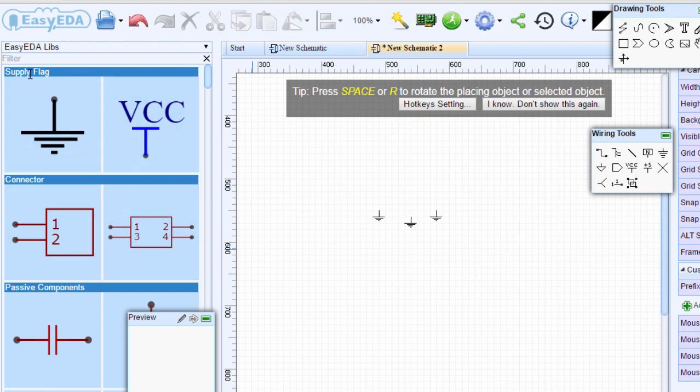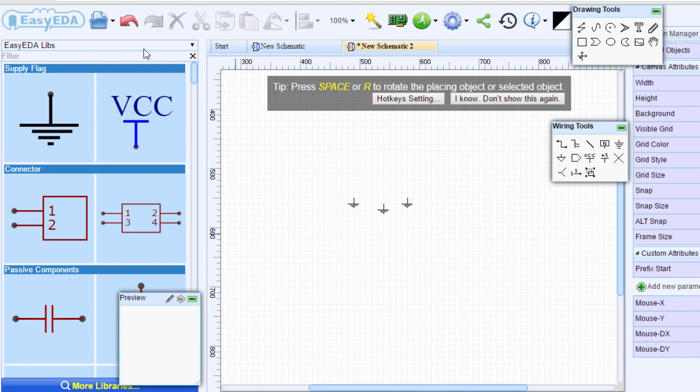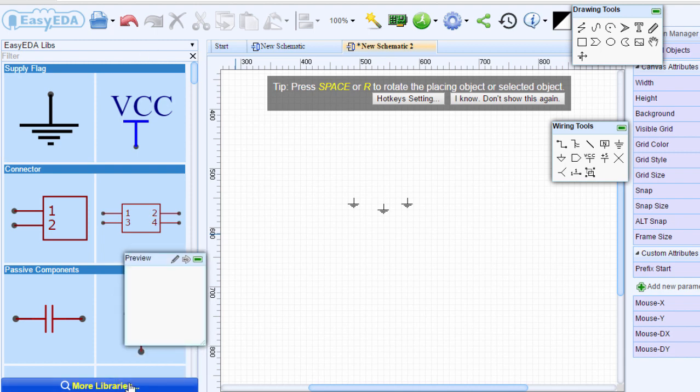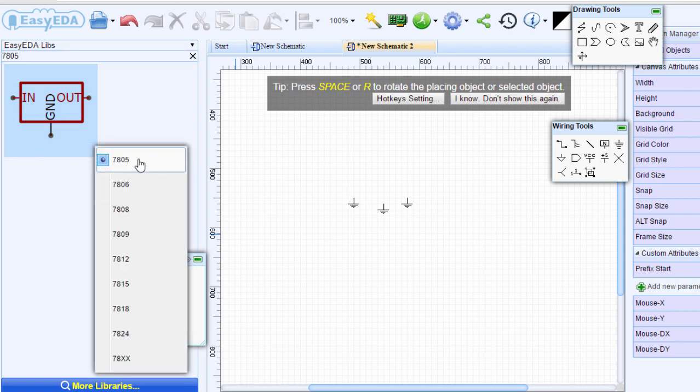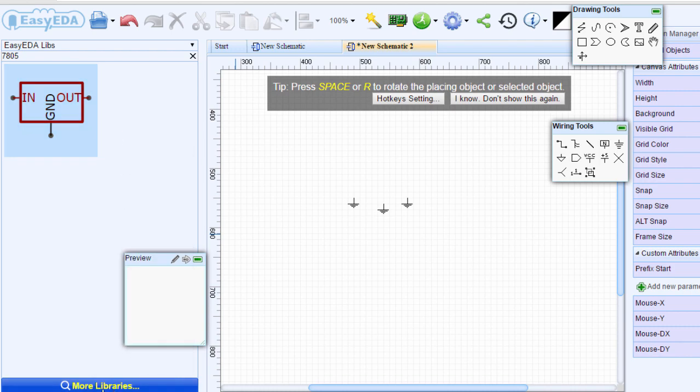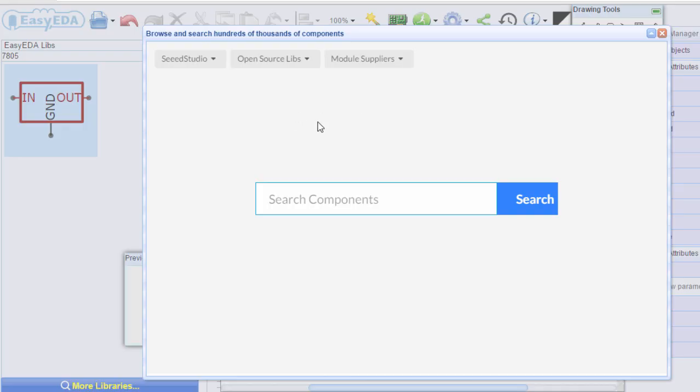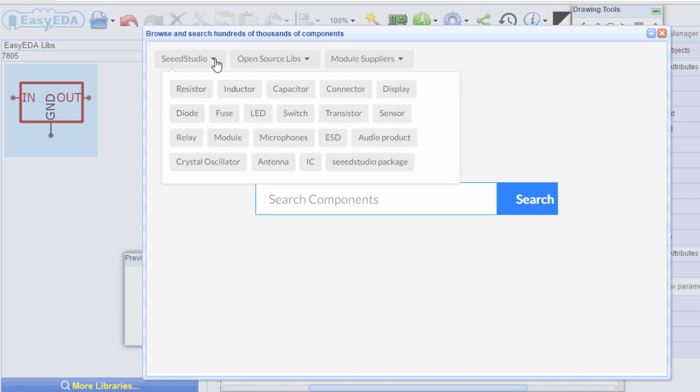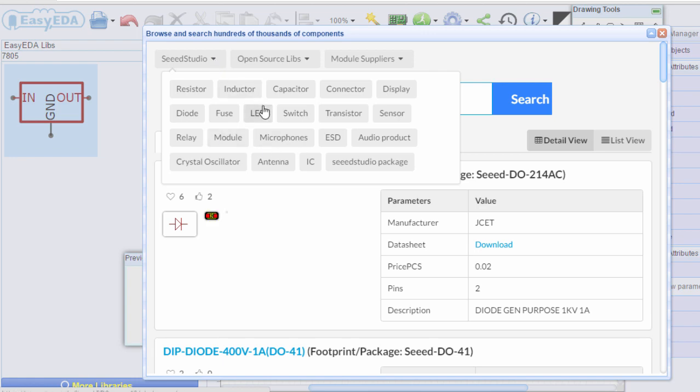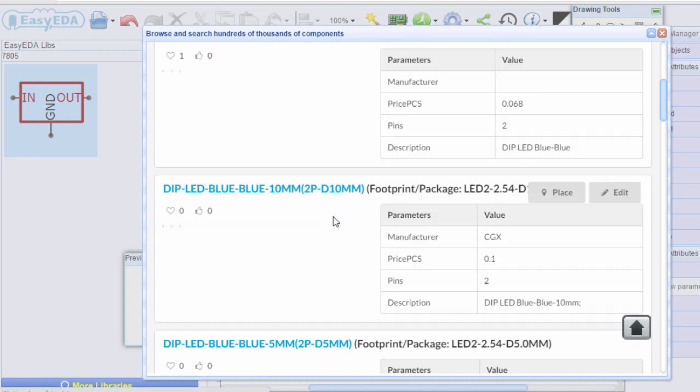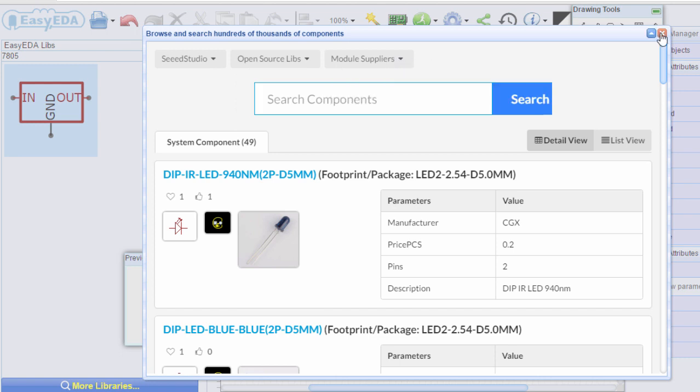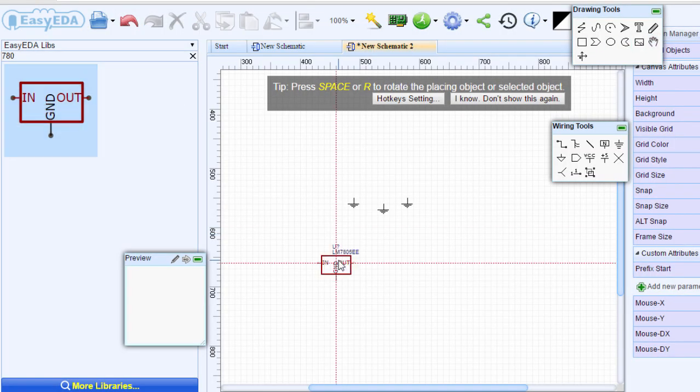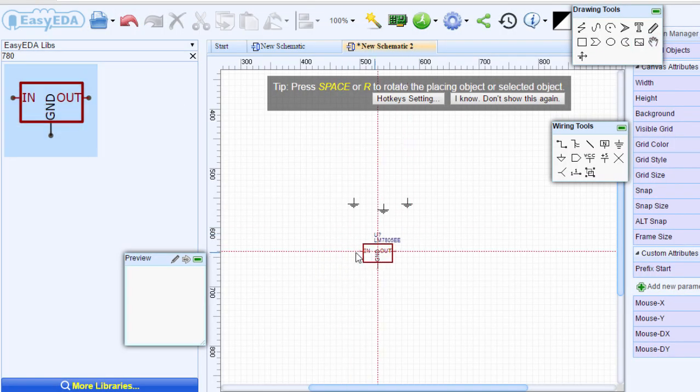In the filter section, you can type the name of the component you are looking for, or you can click on more libraries to search hundreds of thousands of components. So if you're looking for the 7805 voltage regulator, you just type the component name and it's going to give you options. You can see the 7805, 7806, and so on. Or click on more libraries where you can browse categories whether you're looking for diodes, LEDs, and so on, or open source libraries from SparkFun, Adafruit, KiCad, and so on.